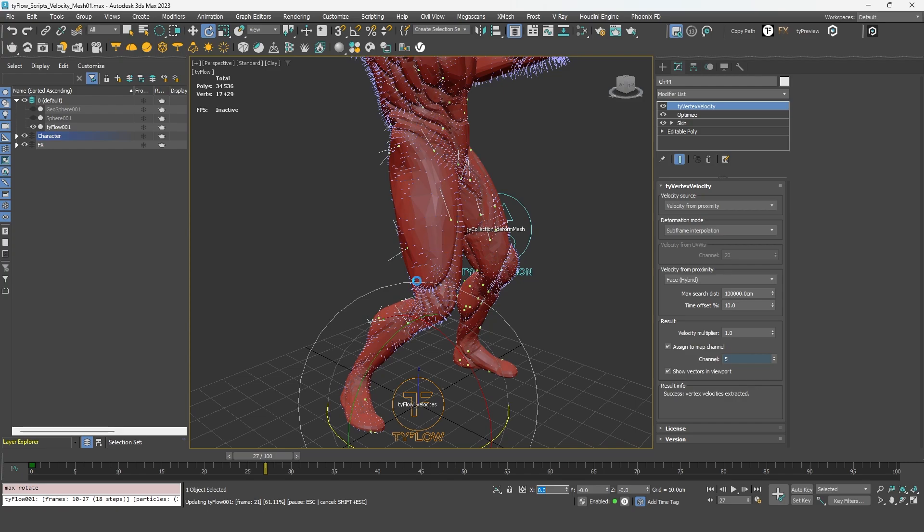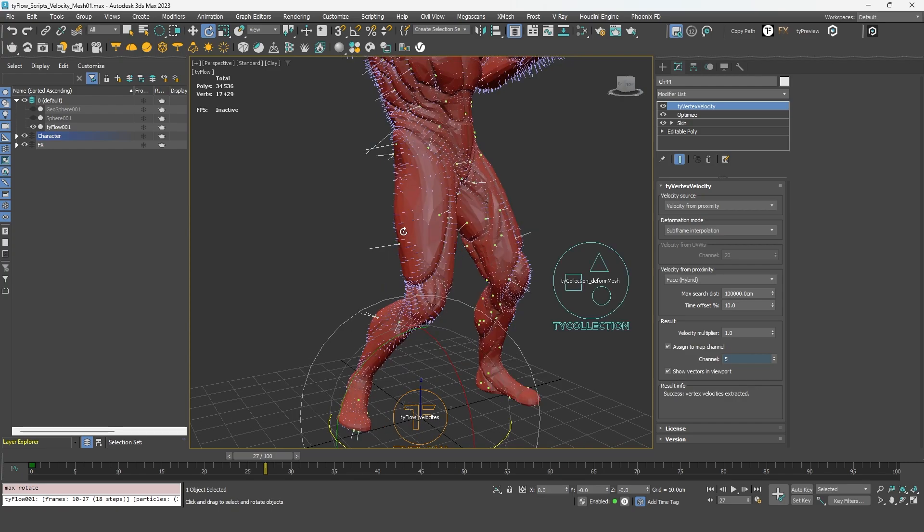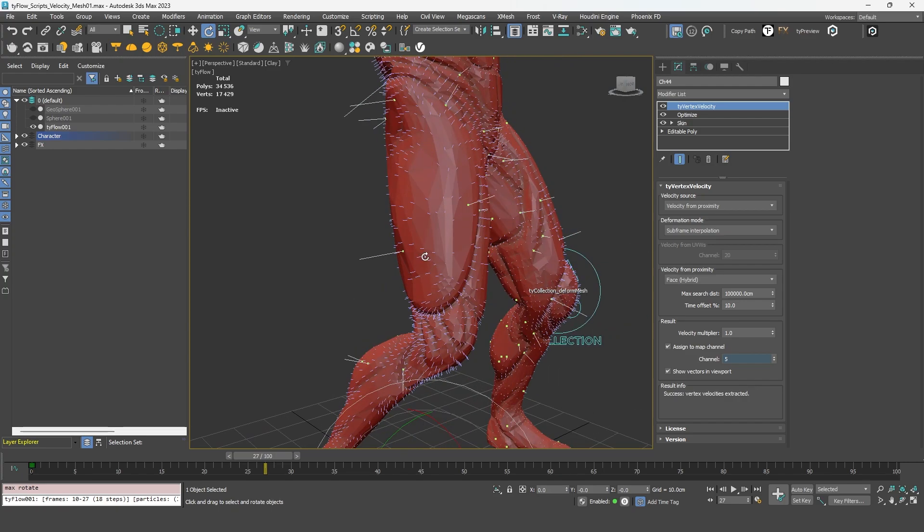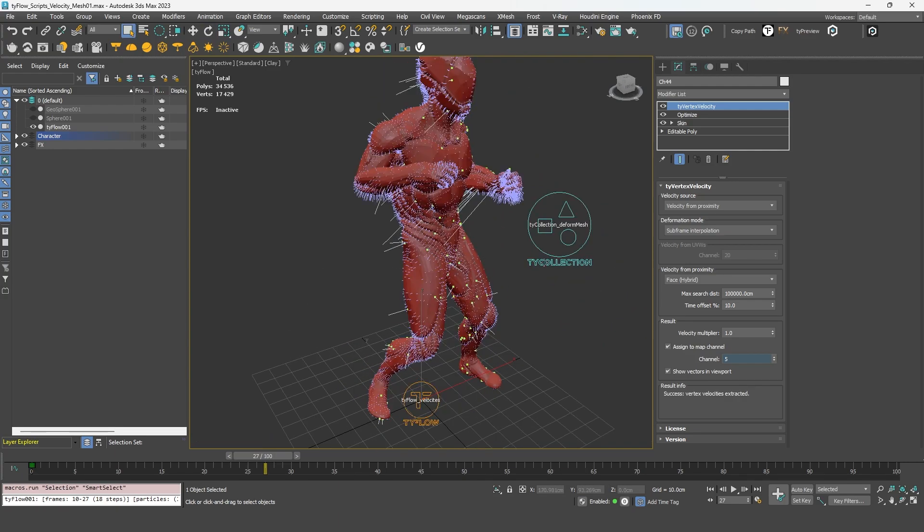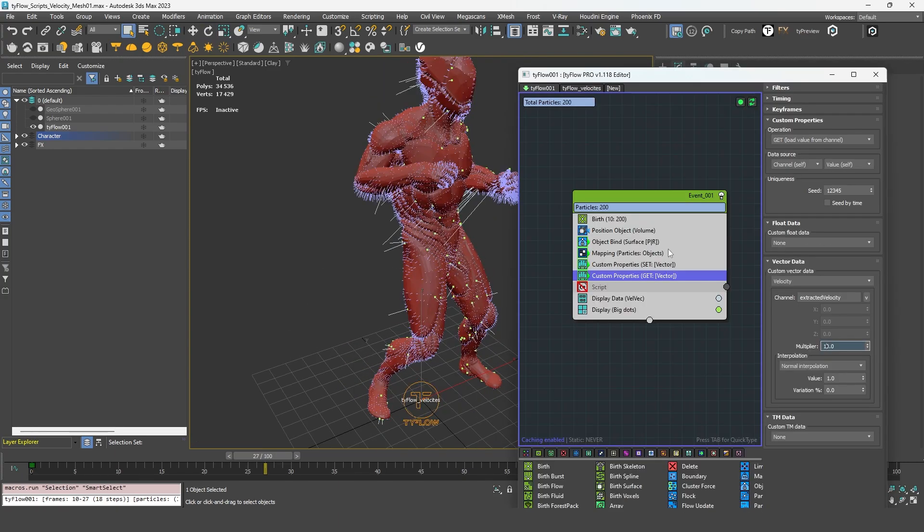But if you can't, and if your object has a rotation, and you have to deal with it, the only way to adjust it is to compensate that rotation directly into Tyflow through the script operator. Once again.